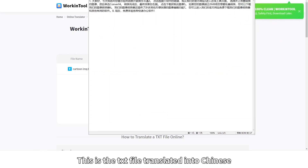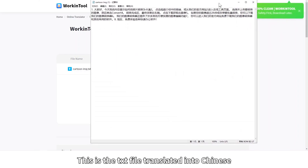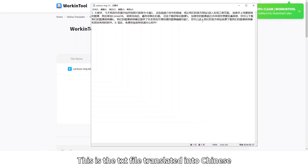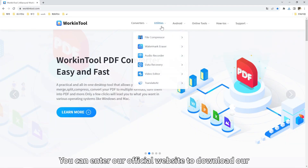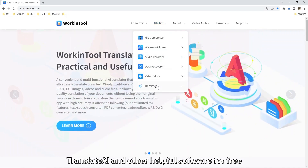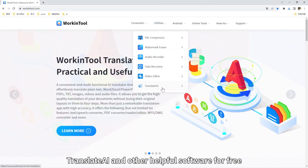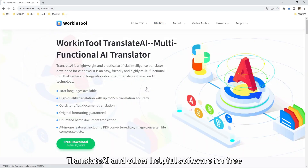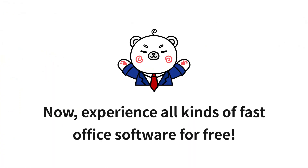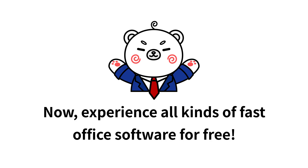This is the TXT file translated into Chinese. You can visit our official website to download our Translate AI and other helpful software for free. Now experience all kinds of fast office software for free.